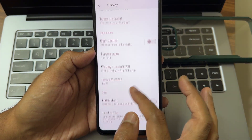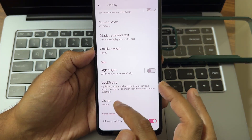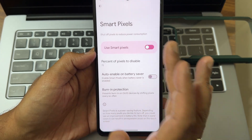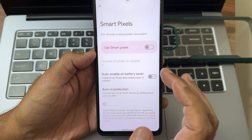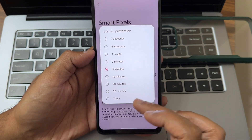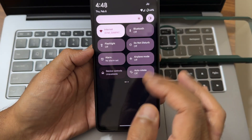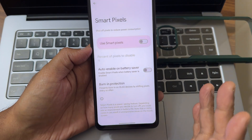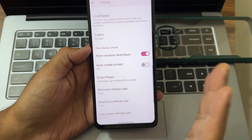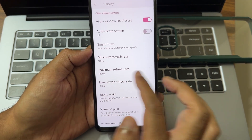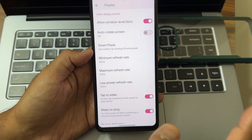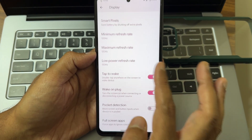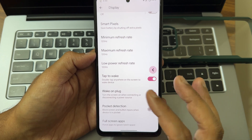Smart pixels are available — enabling this reduces display brightness. Burn-in protection is also there, which is useful for AMOLED devices. Keep the refresh rate at 120Hz for a speedy UI experience — the interface is fast enough at that setting.